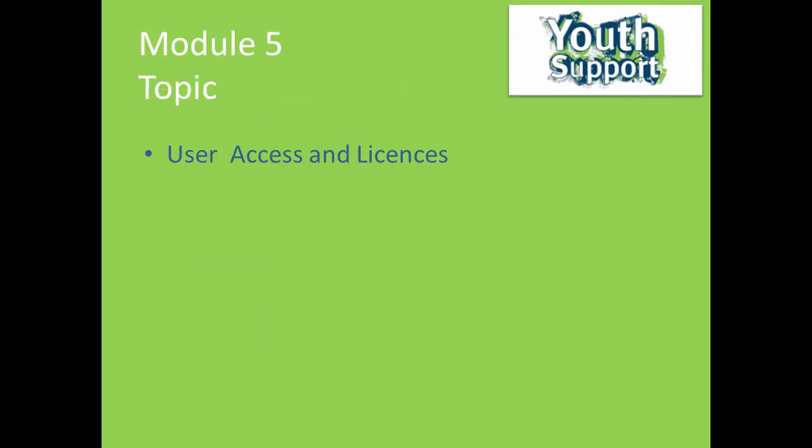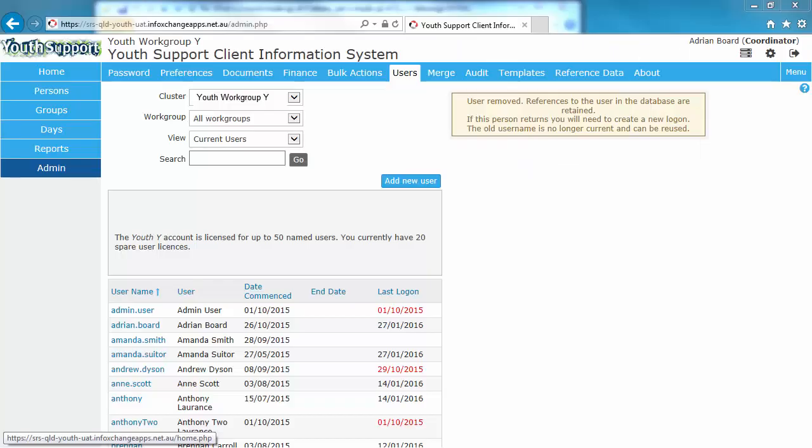Managing user access and licenses. All user administration is done on the admin page users tab.